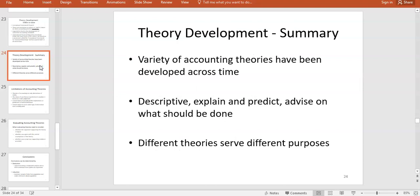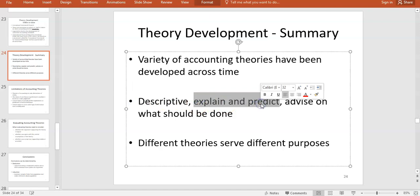In summary, there is a huge variety of accounting theories. Next week we'll look at accounting measurement theories, then positive accounting theory after reading week, and also accounting regulation theory. Some theories are descriptive, some prescriptive, some explain and predict. They all serve different purposes. There's no overarching, universal theory of accounting — it would be great if there were, but there's no agreement on what accounting should be.